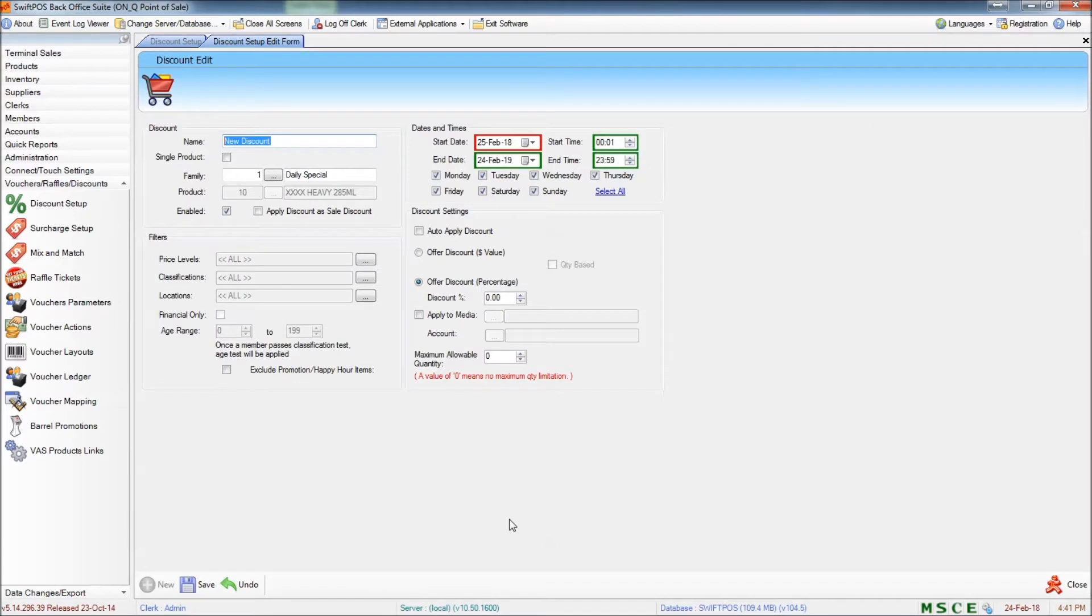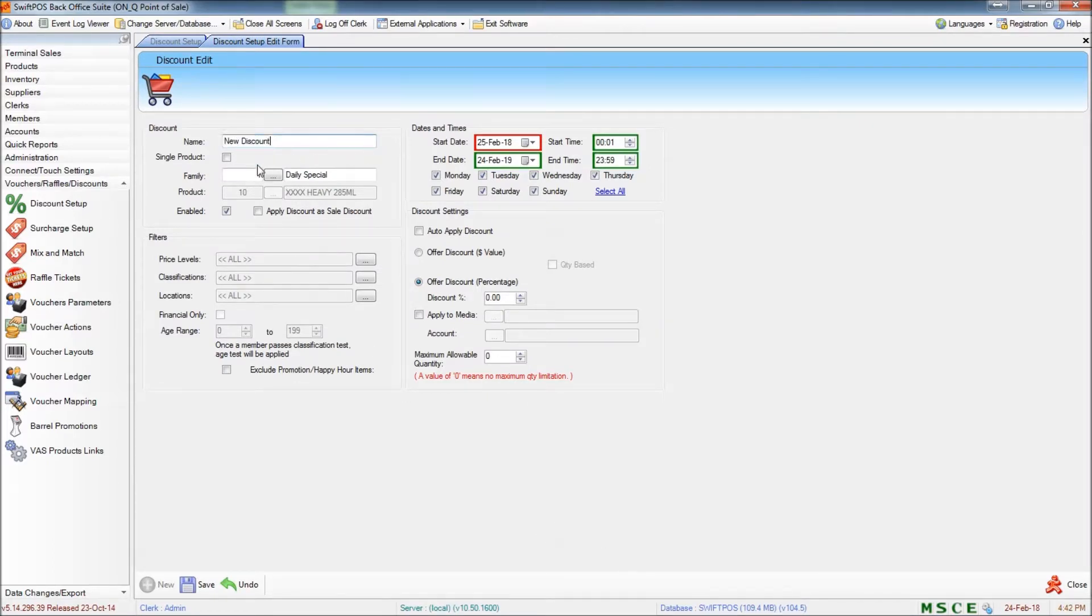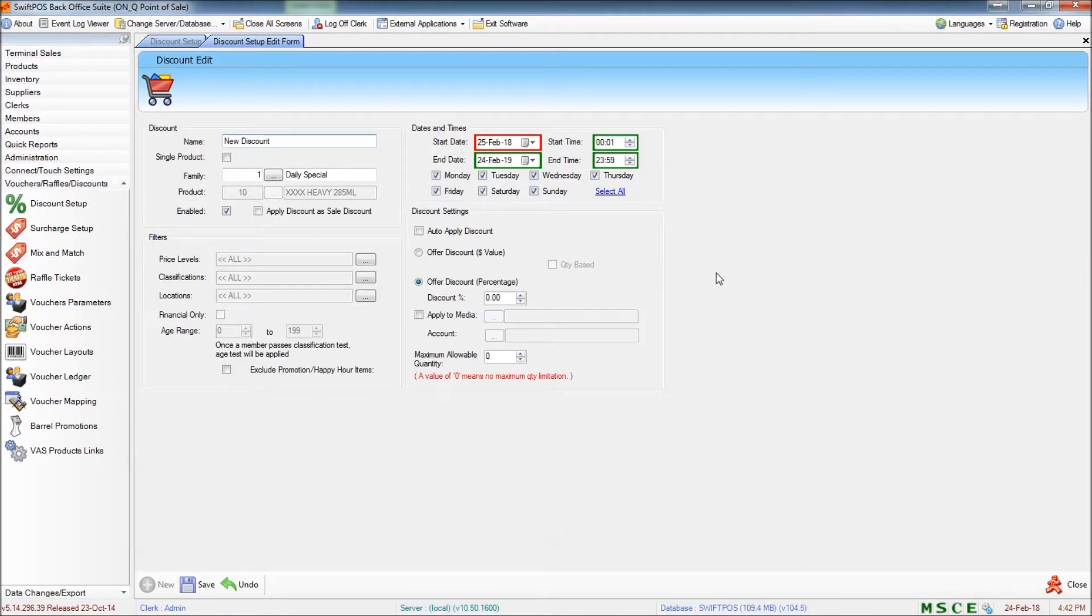This is the edit screen of the predefined discount. You can specify a name and you can also specify date and time filters, very similar to what we did with the mix and match rules.